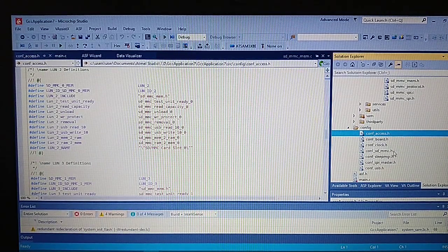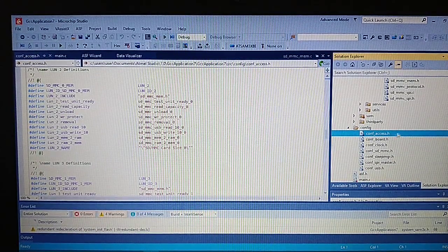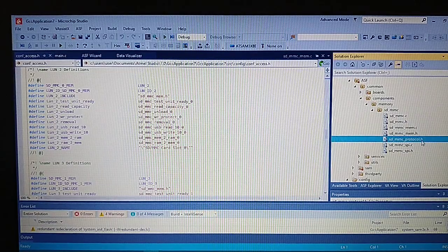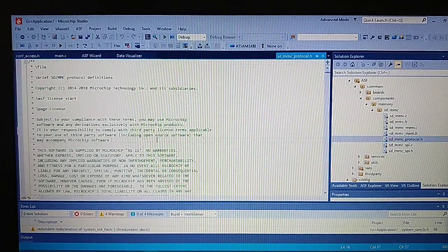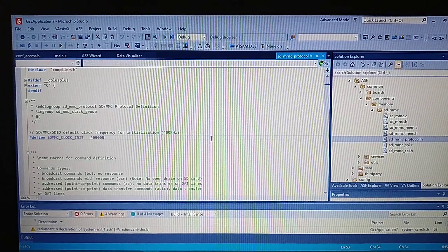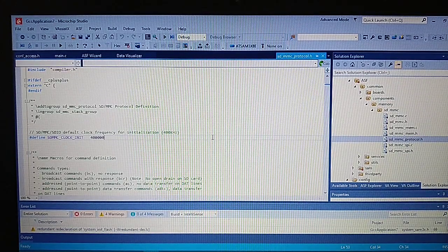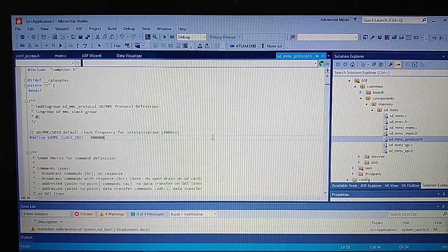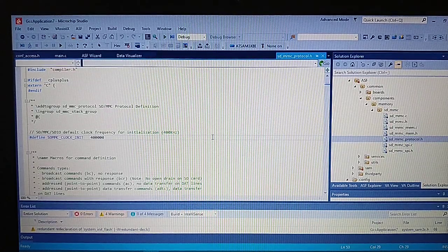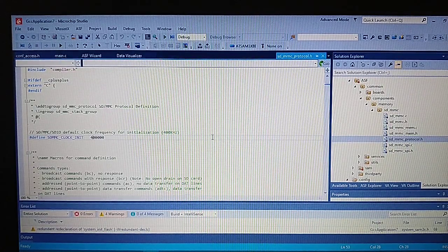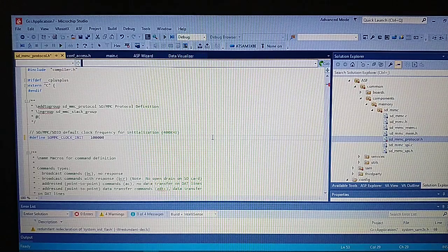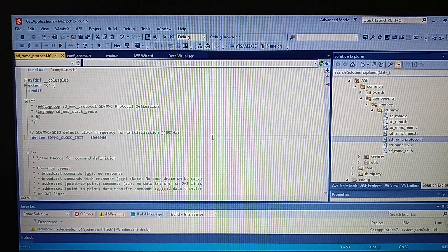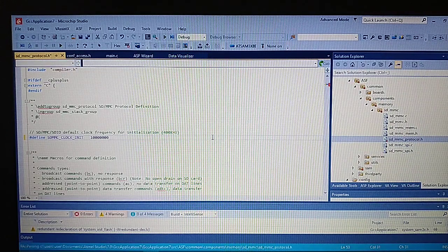So now let's take a look in here. Here we got the speed for the SD, we can change it to something like 10 MHz.